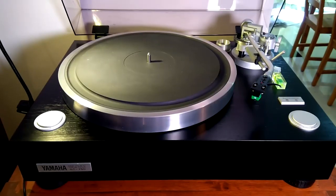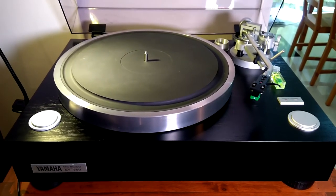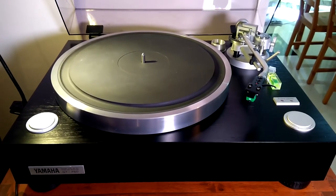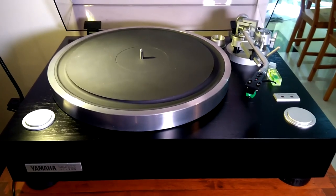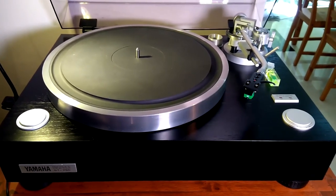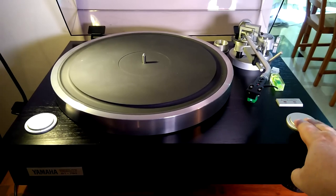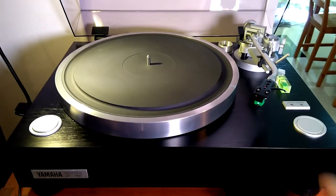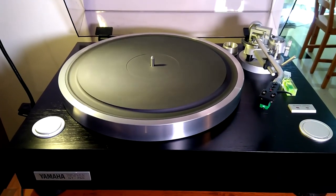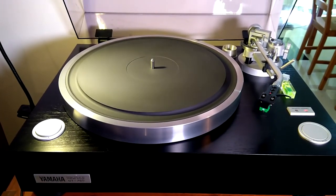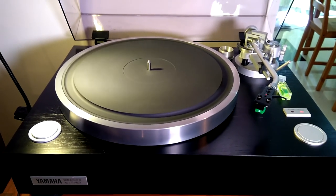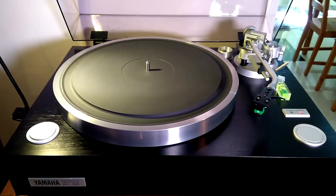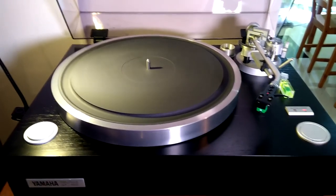And here we have it. All back together. Ready to play some records. It is probably going to be good for another 35 years or so. Everything works perfectly. So thanks for watching. And I will see you next time. Bye bye.